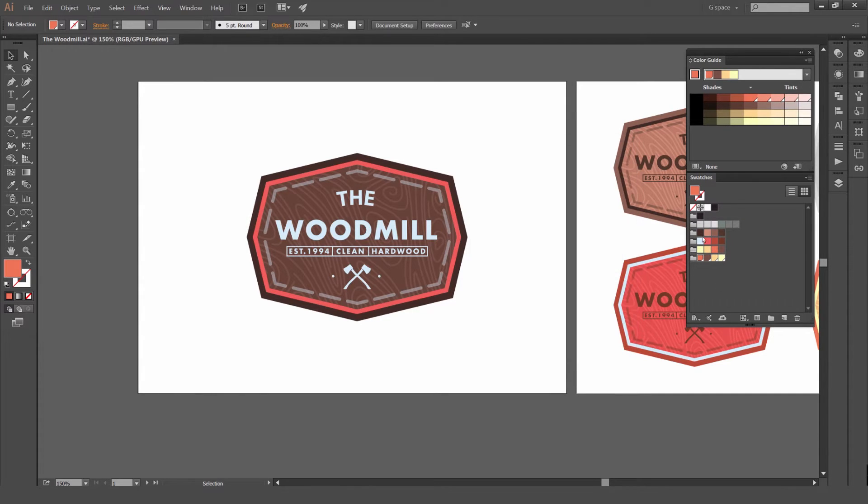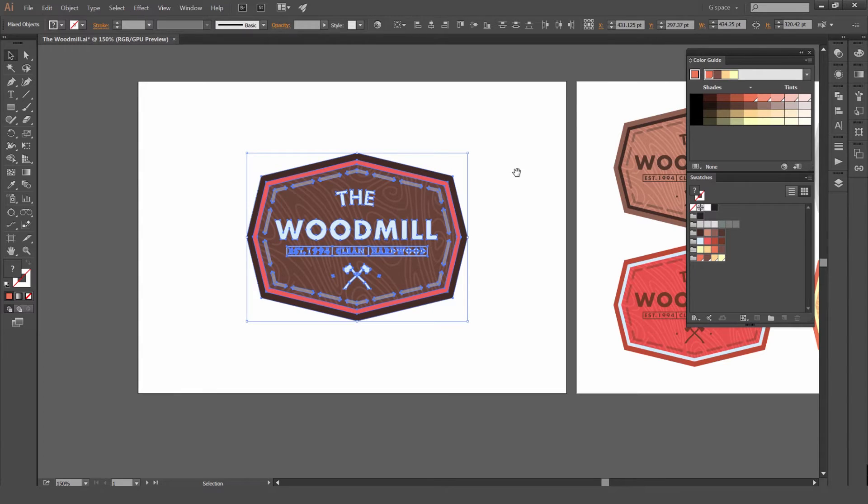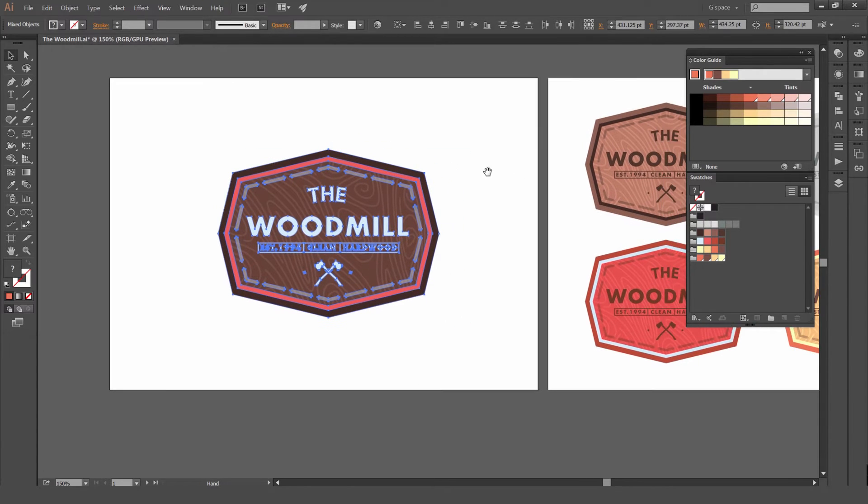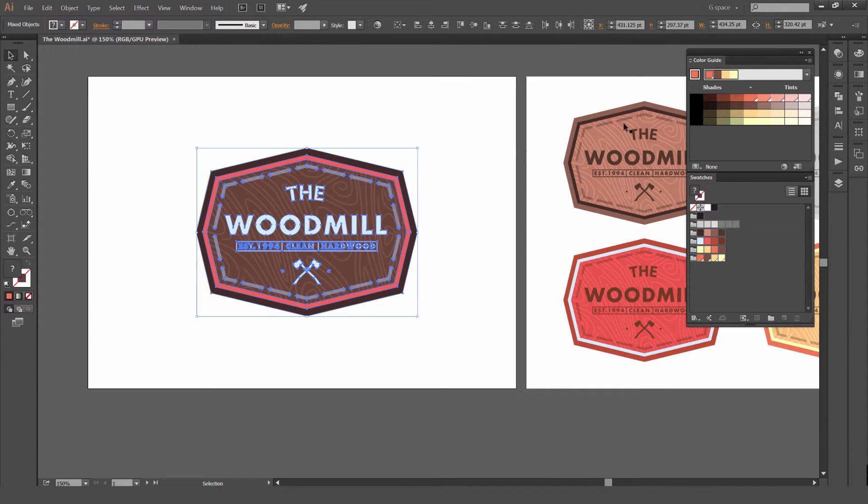Let's create new swatches. You can see I've got my colors here. What we're going to do is select our artwork. I'm going to move this a little bit to the left there, and I'm going to get the Color Guide panel. You can see in the bottom right there's a color wheel. You want to click that.